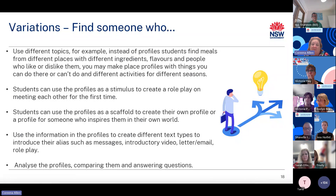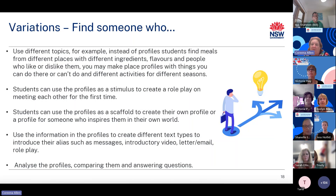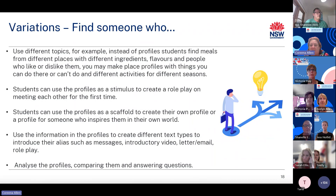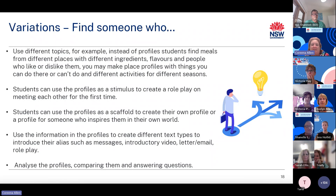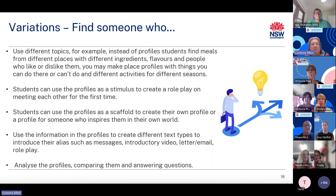Other ways this activity could be used include: instead of profiles, you may find meals from different places with different ingredients, flavors and people who like or dislike them; or place profiles with things you can do there and different activities for different seasons. Students can use the profiles as a stimulus to create a role play on meeting each other for the first time, use them as a scaffold to create their own self profile or a profile for someone who inspires them, or create different text types to introduce their alias — such as messages, an introductory video, a letter, email or role play. Students can also analyze the profiles, answering questions and finding out who is sporty, a food junkie, who speaks the same language, and who might make a good friend.